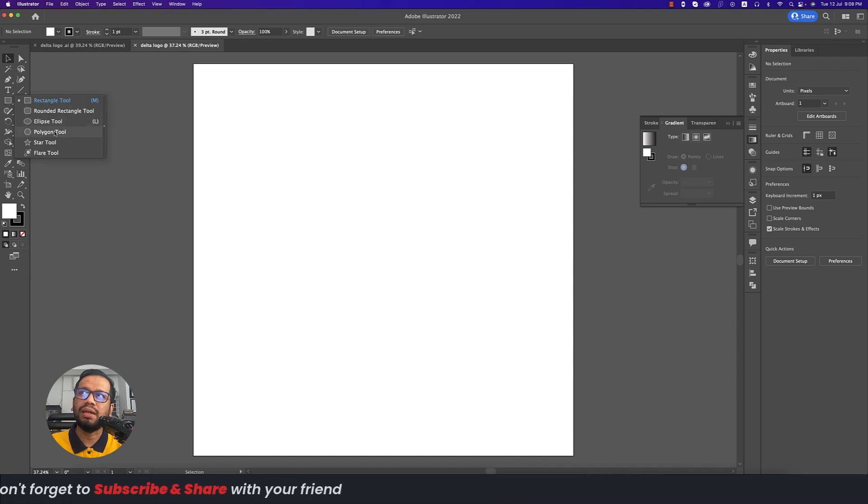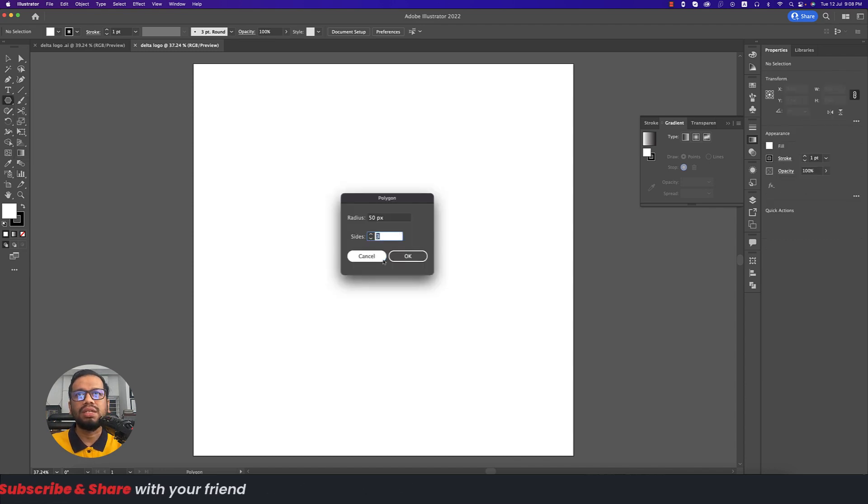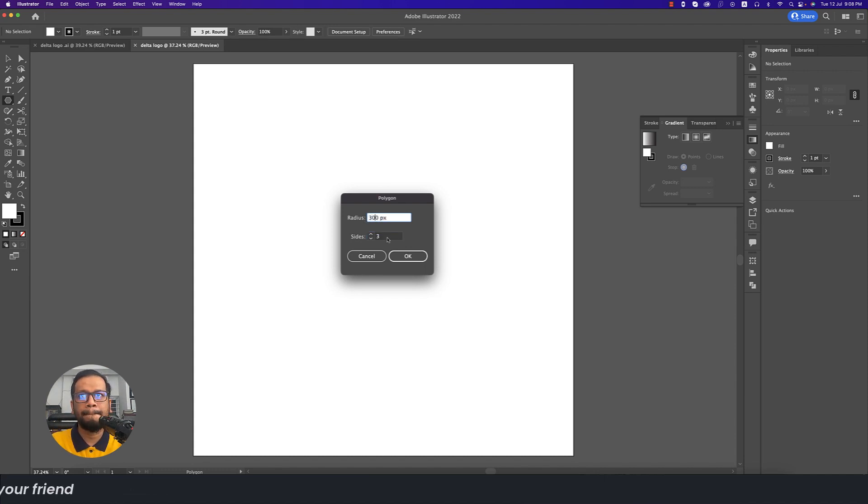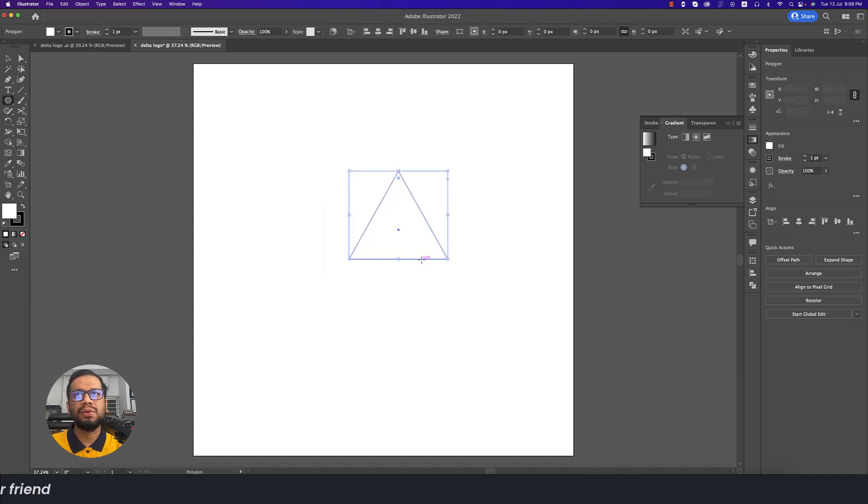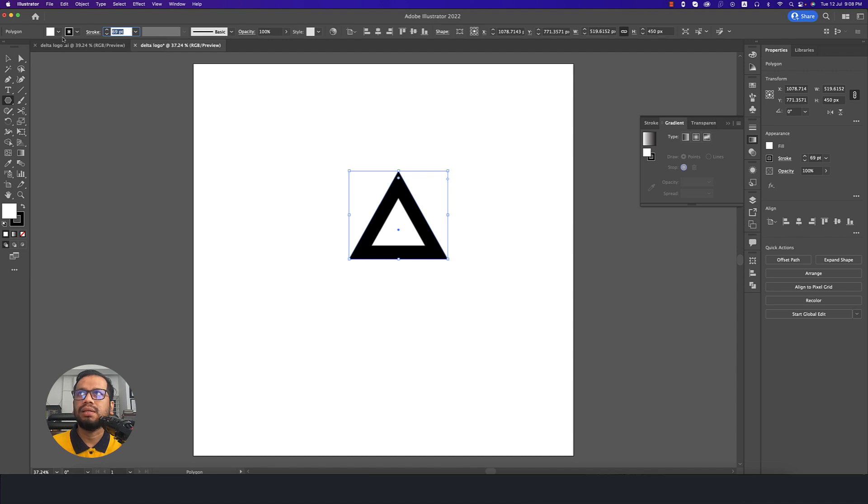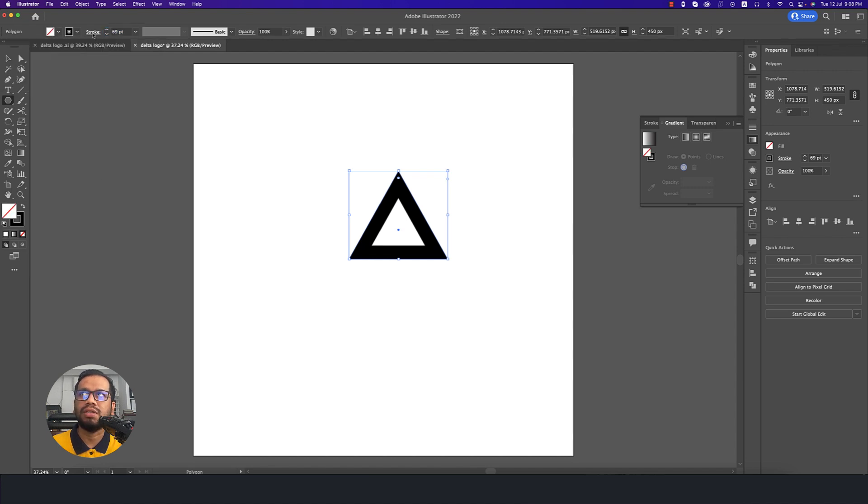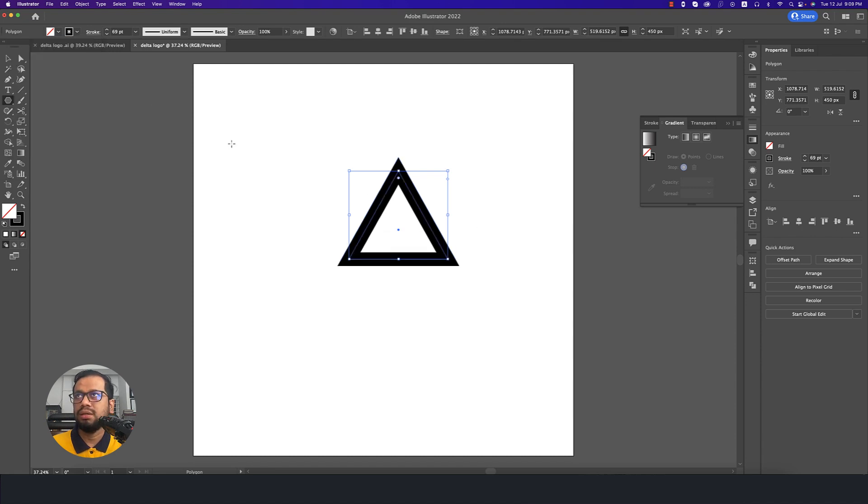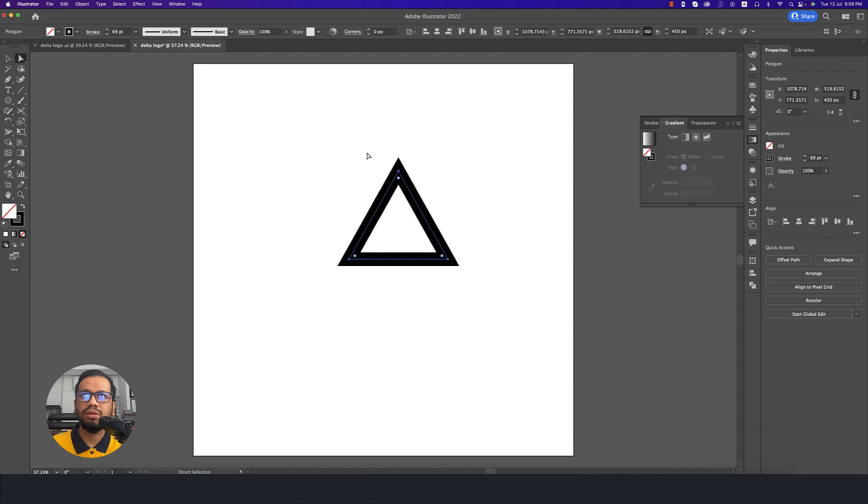After making that, going to the Shape tool and Polygon tool, select once, write down three and give here like 300 and hit OK. After that, increase the thickness of the stroke like this. Turn off the fill color and go to the Stroke and make this one into middle.